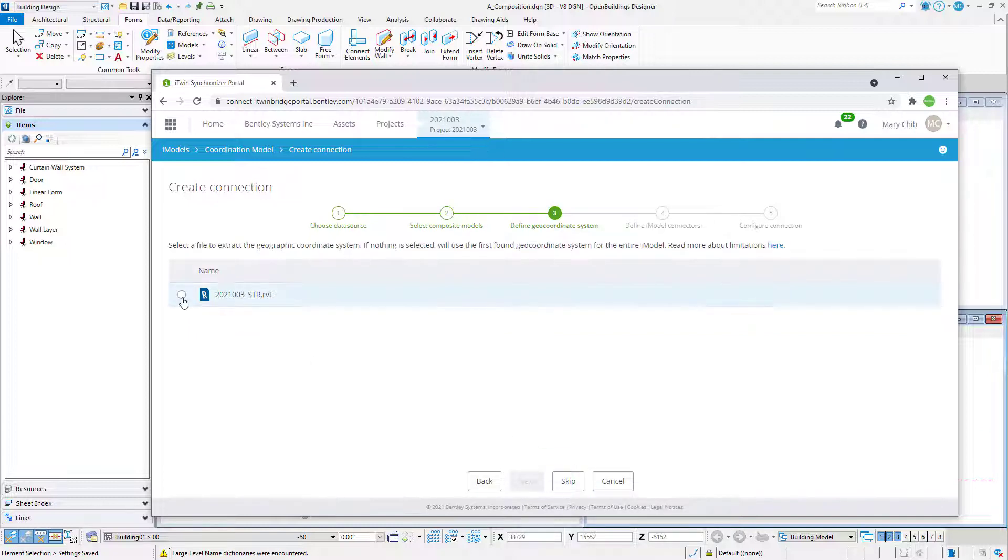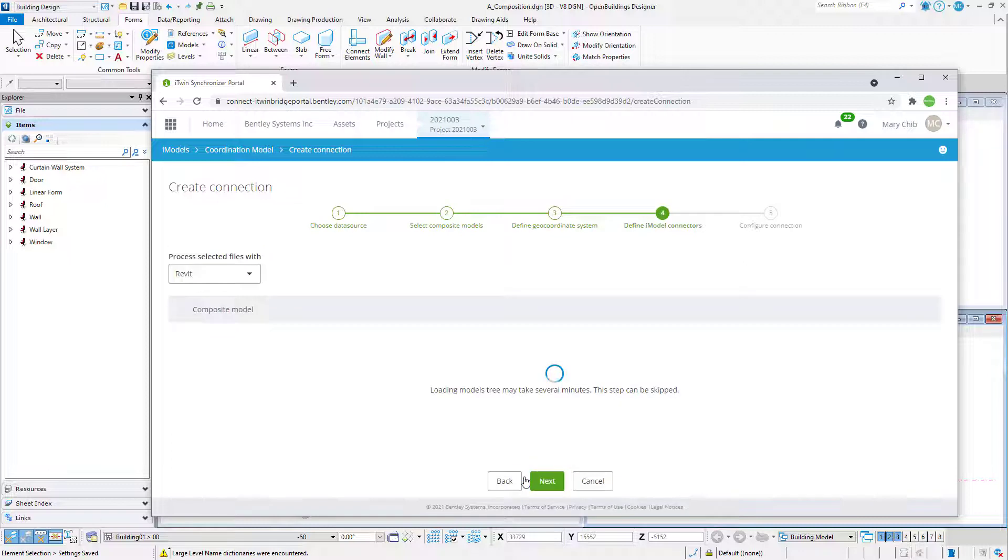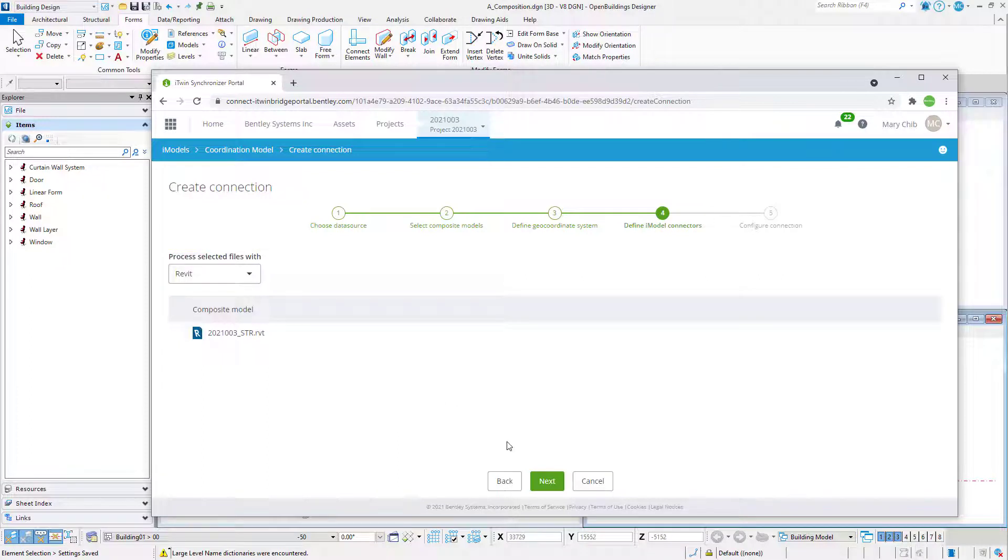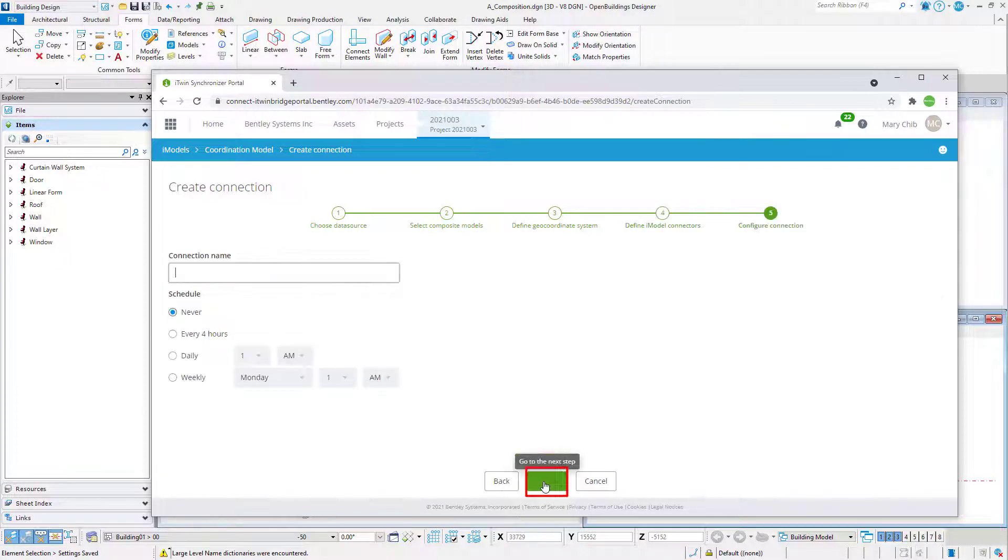Again, select the Revit model and select Next. Now this screen indicates the files will be processed with the Revit Bridge, which is correct, so select Next.